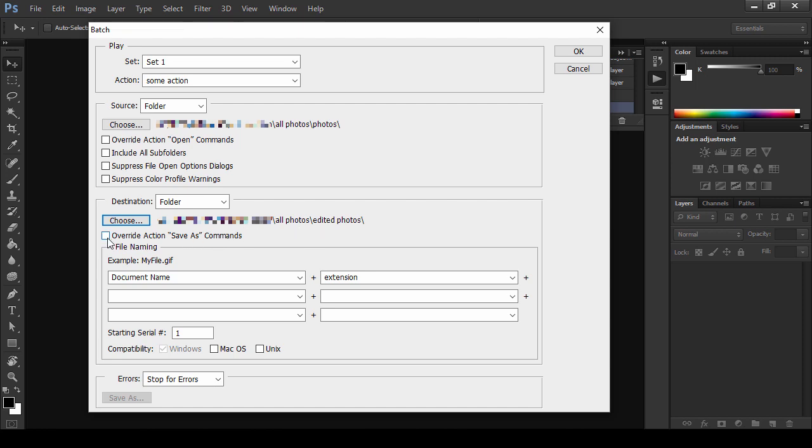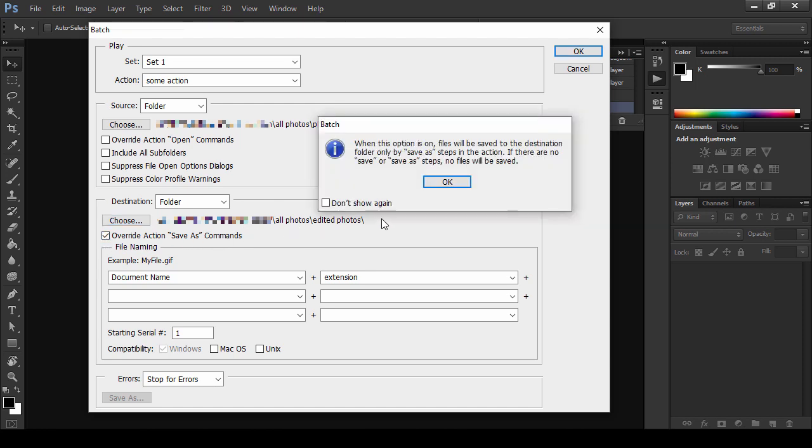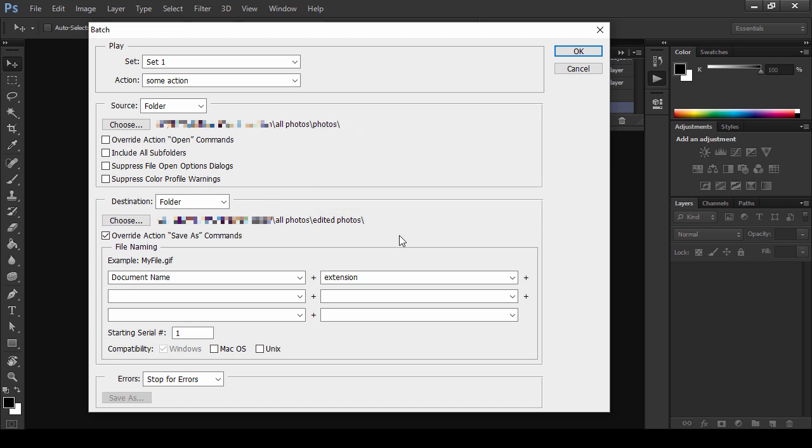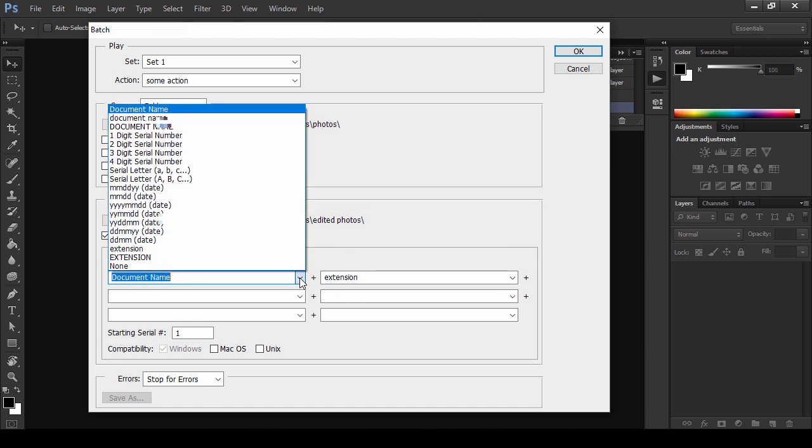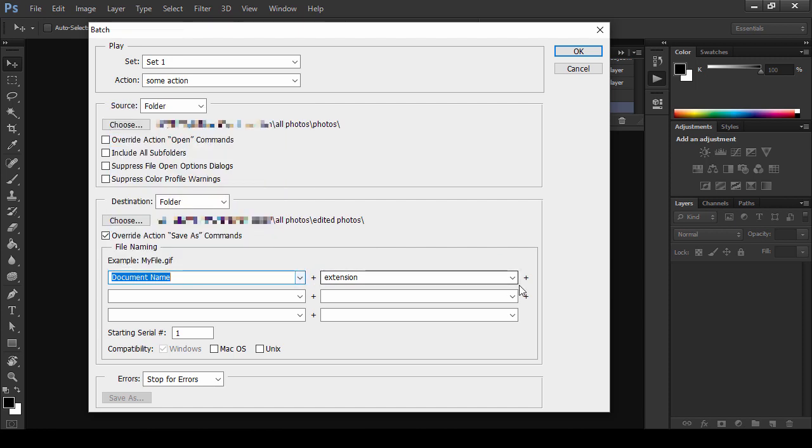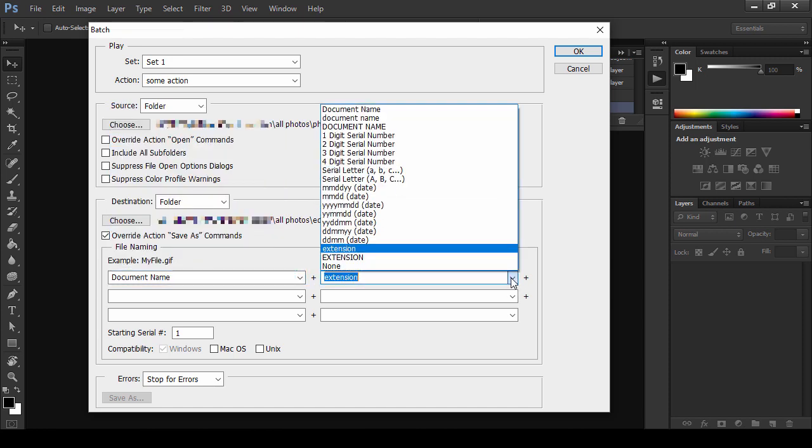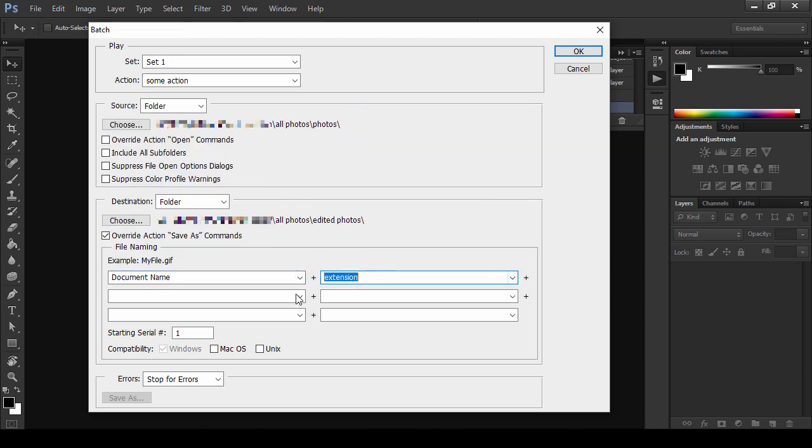Check Override Save As in order to save the files automatically without having to define the name and location for each one. You can also define the name of the file by creating a special formula. You can use the document name, a serial letter, a number, date, and any combination you wish.